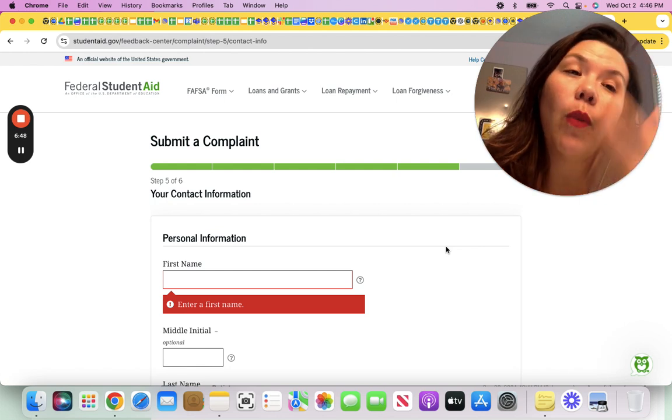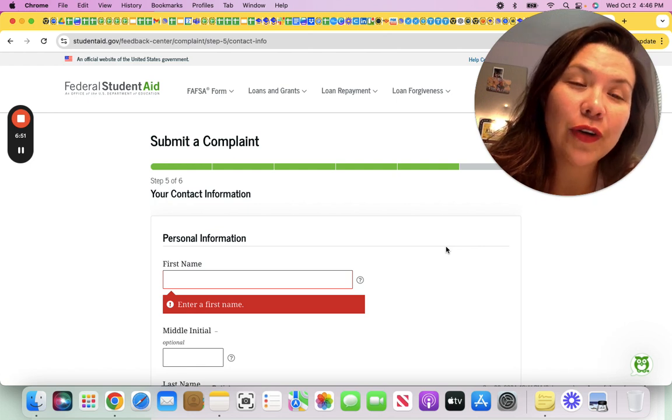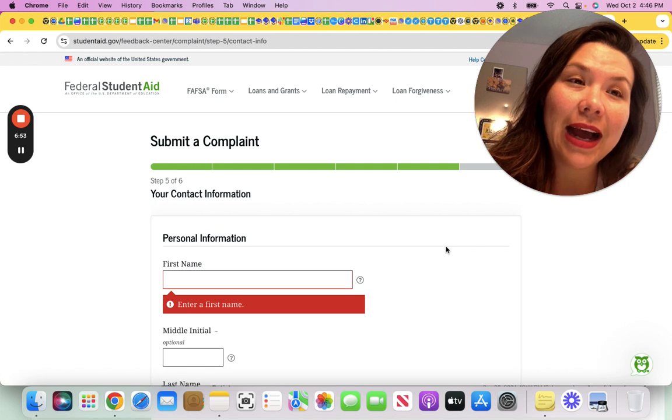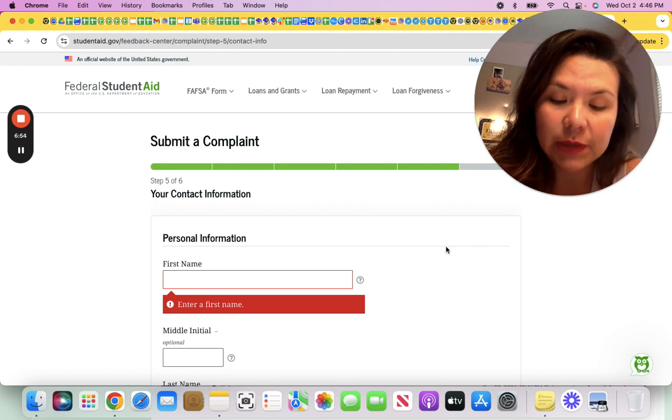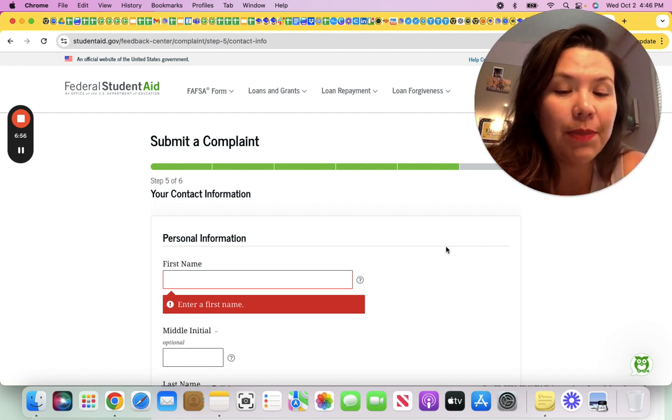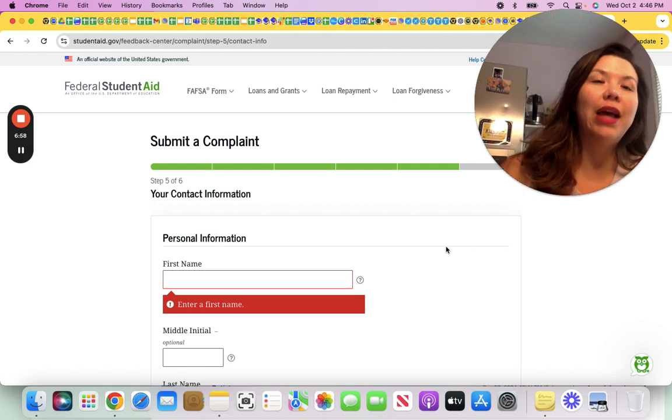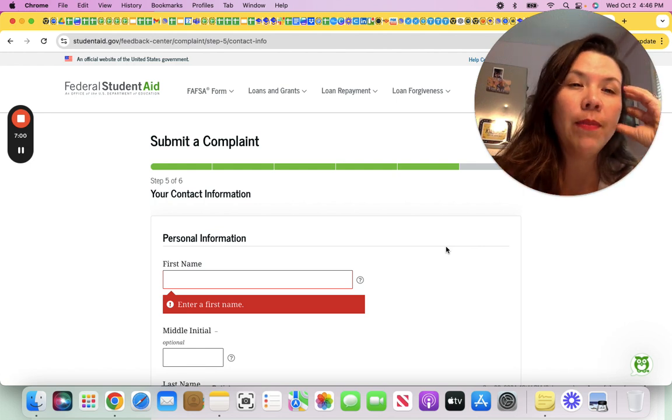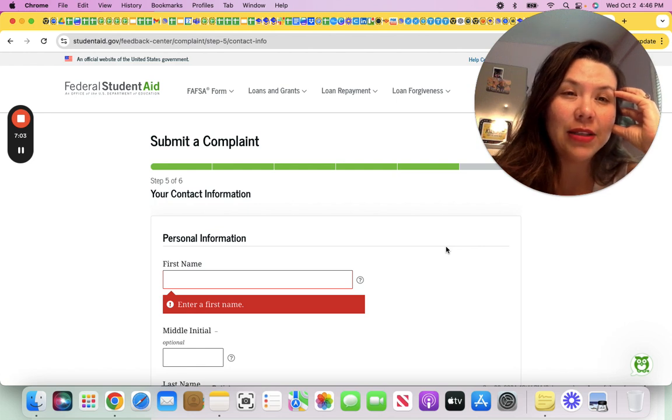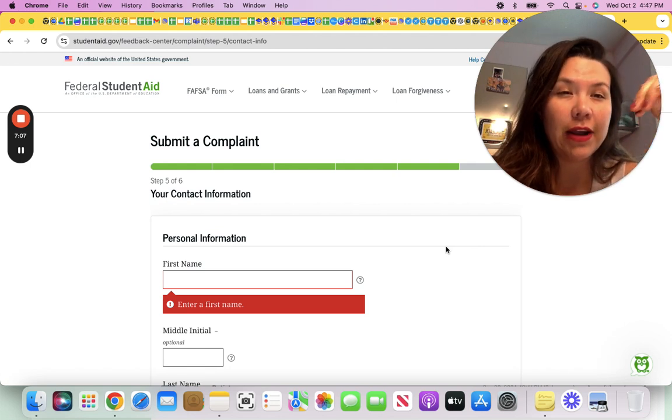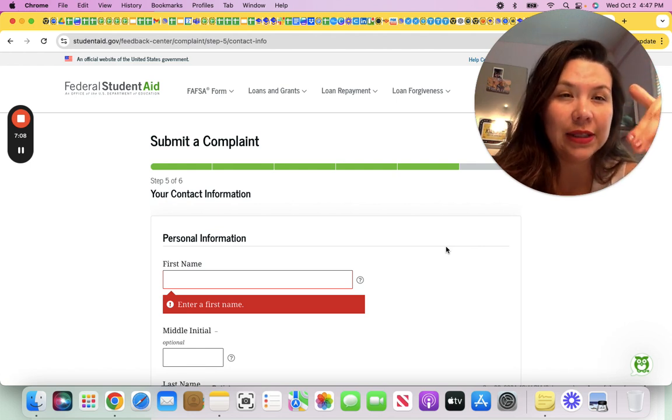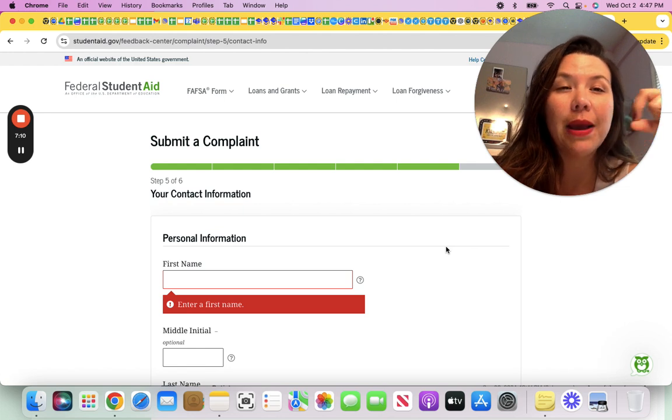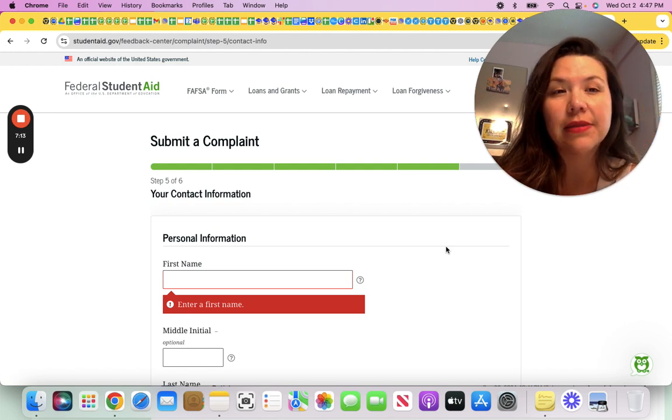If you have not watched my video yet on how to, for example, you can even buy back time you spent in deferment, you could buy it towards PSLF. You could let your servicer know, there's no specific form, that you want to buy back this time in deferment to count towards public service loan forgiveness. As long as you can certify your employer during this time, you should be able to buy back time for the purpose of public service loan forgiveness.